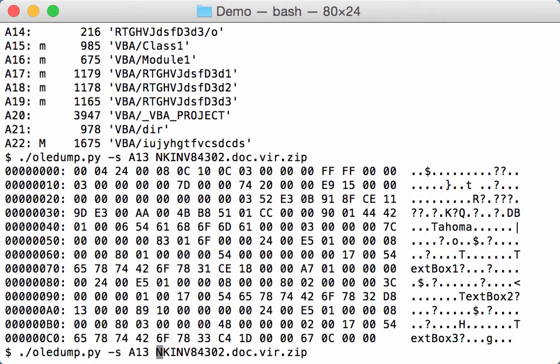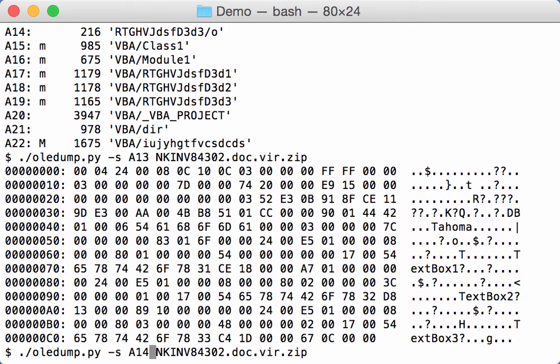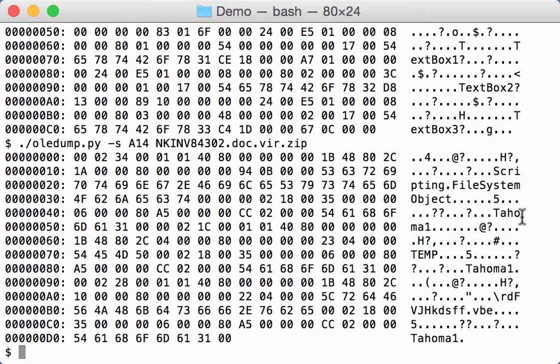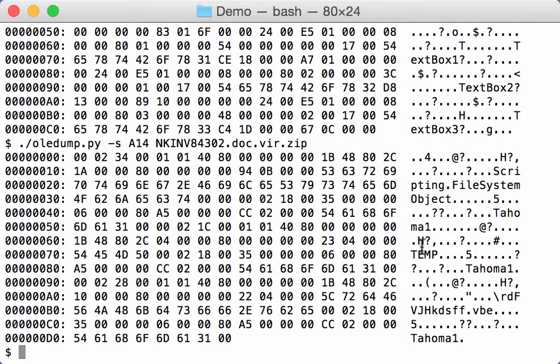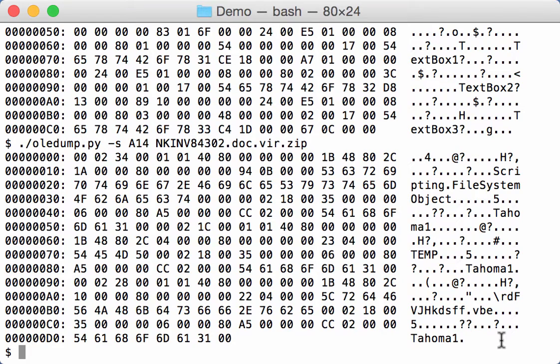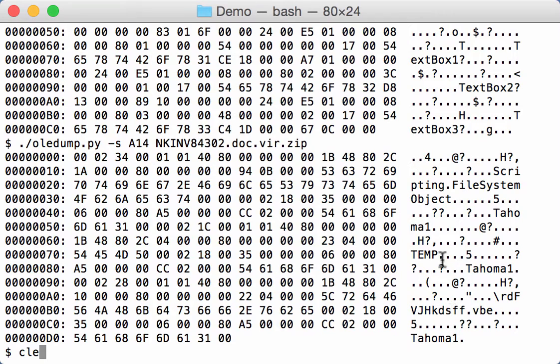And if we look at the values in the stream A14, we can see here scripting filesystem object, Tahoma1 that is the name of the font for that text box. Then temp, again Tahoma1, and then here .vbe, also Tahoma1 font.